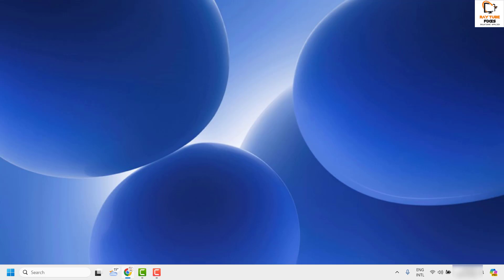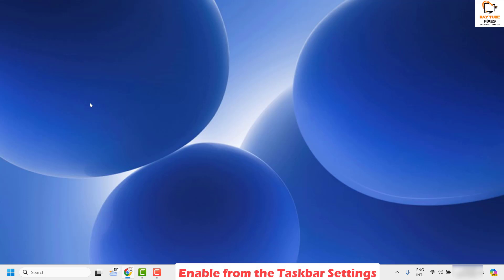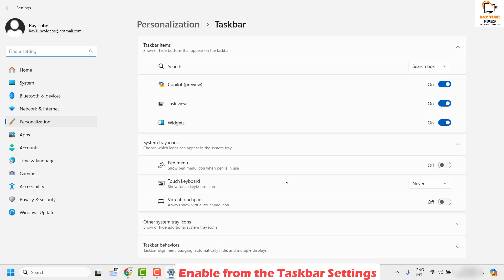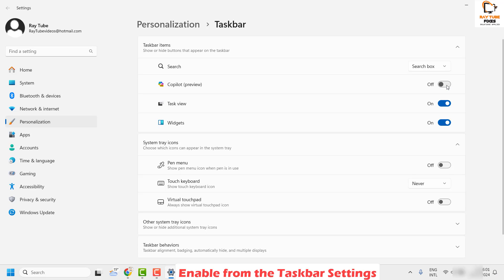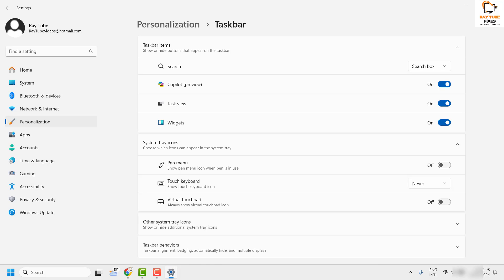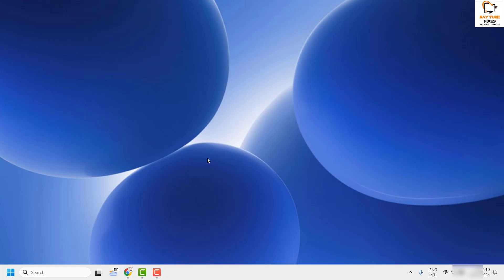In spite of trying all these steps, if you still don't see Copilot, the next step I would suggest is to enable Copilot from the taskbar settings. To do this, right click on the taskbar and then click on Taskbar Settings. Under this section you will see an option which says Copilot Preview — make sure it has been enabled. Once you enable it, that should enable the Copilot button in your Windows.